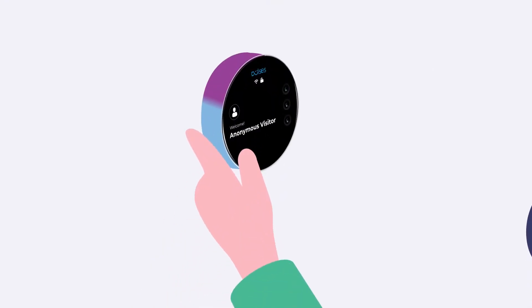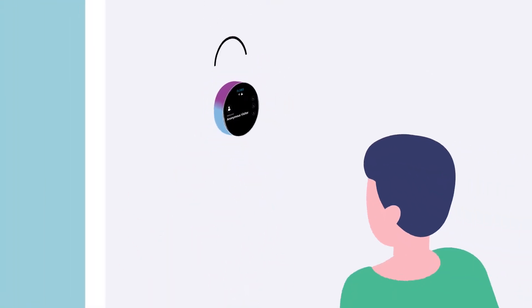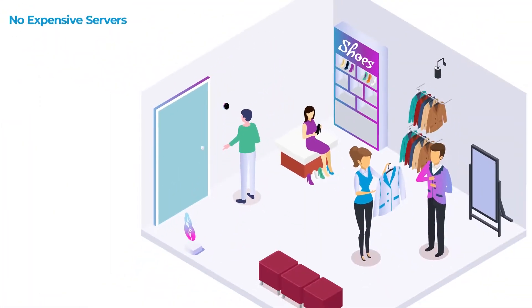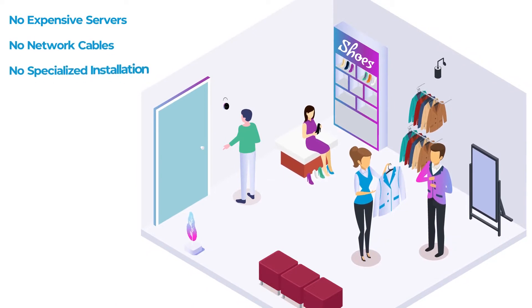Just plug in the Pulses camera to the wall and connect it to Wi-Fi. No expensive servers, no network cables and no specialized installation required.